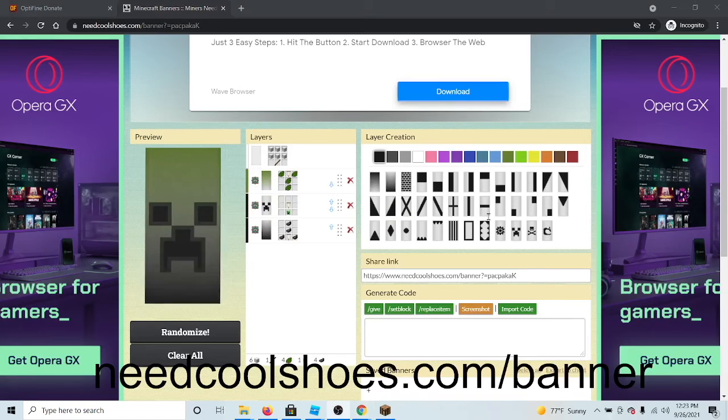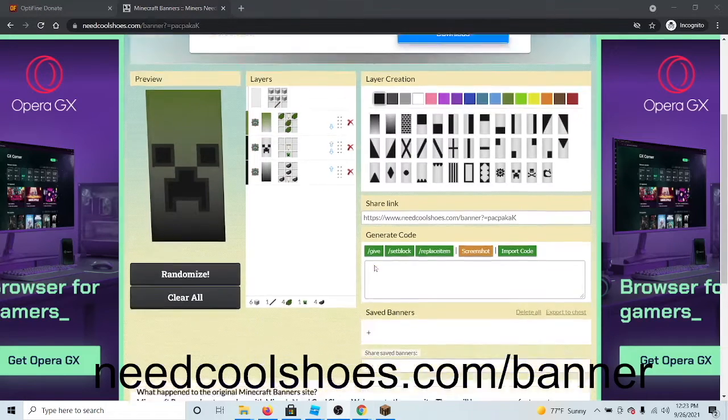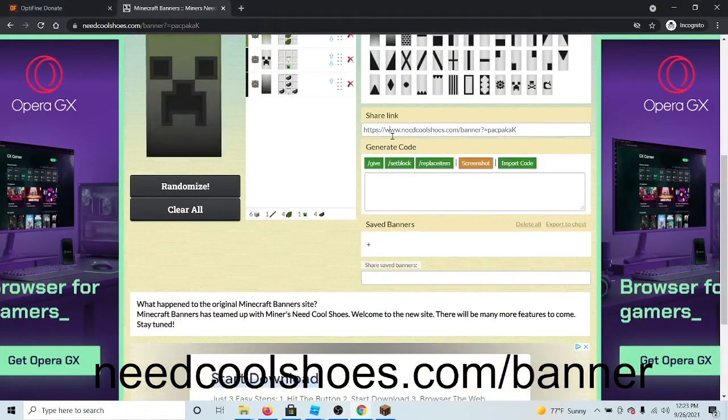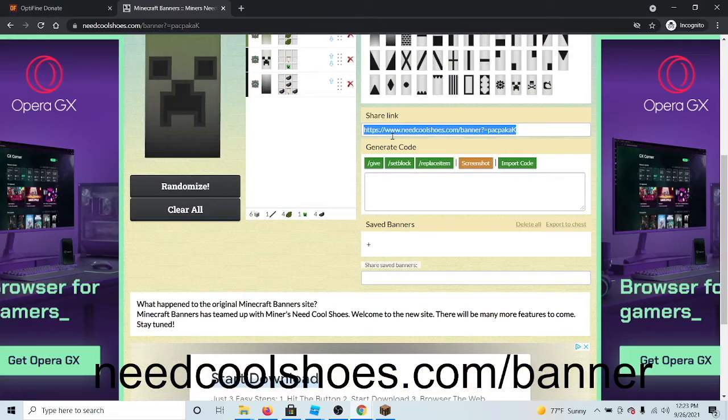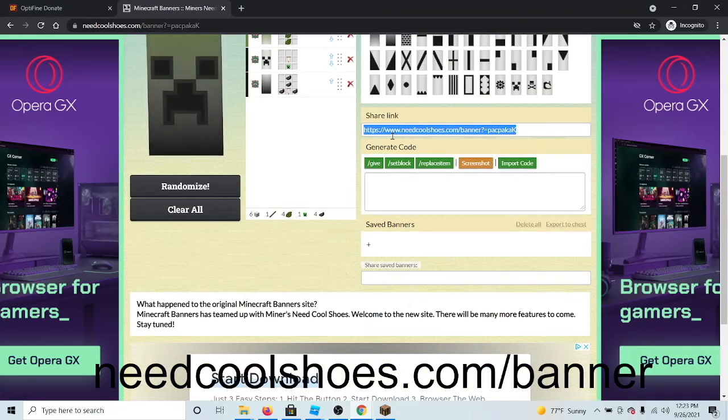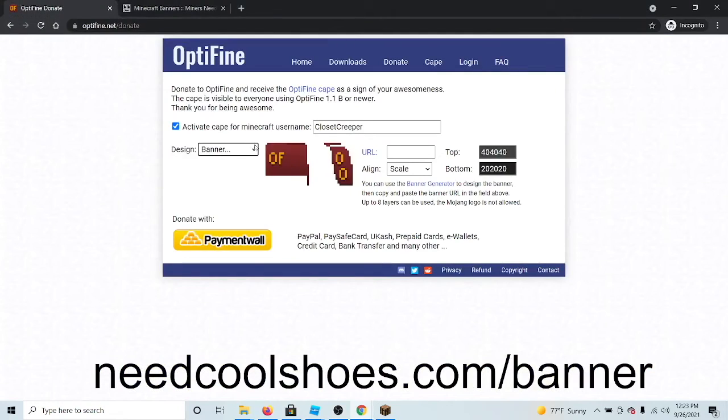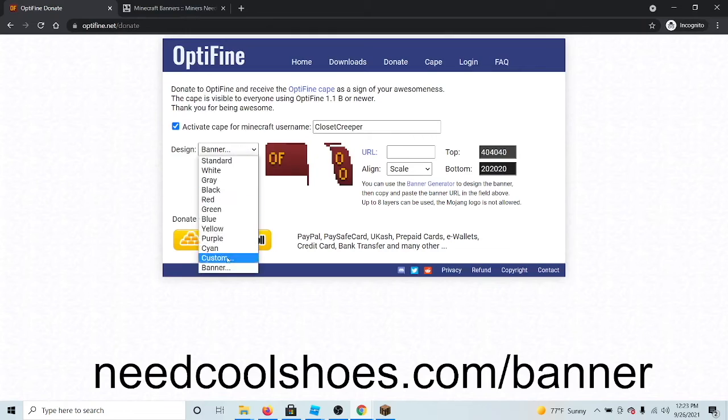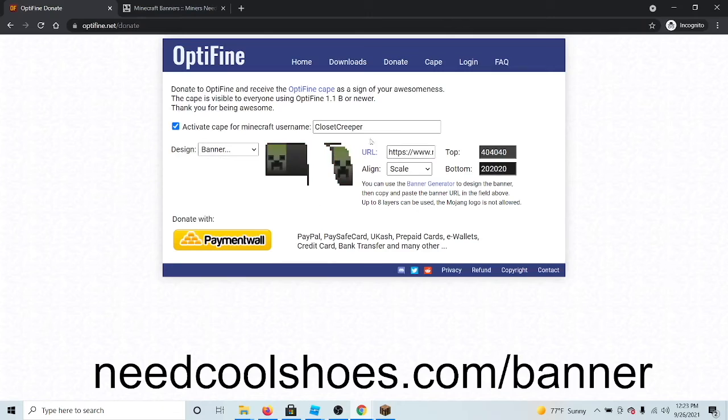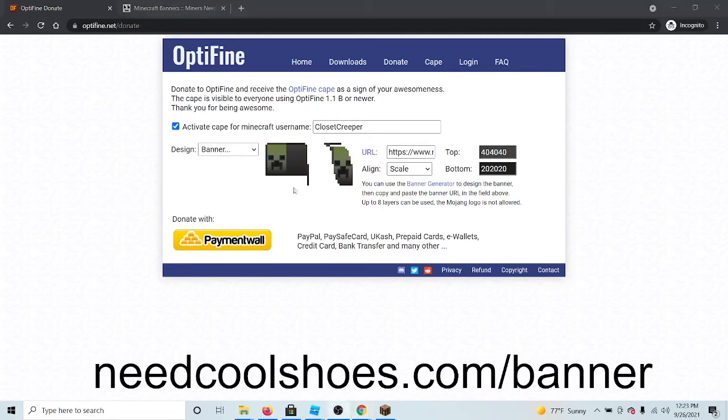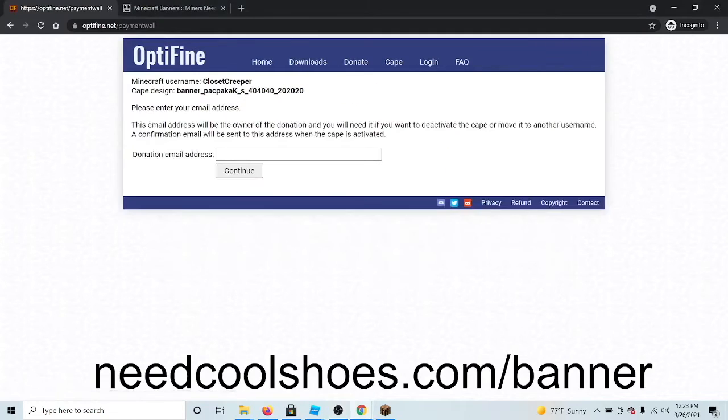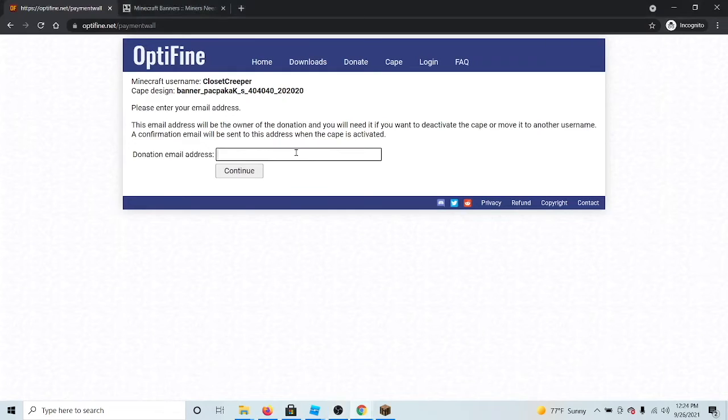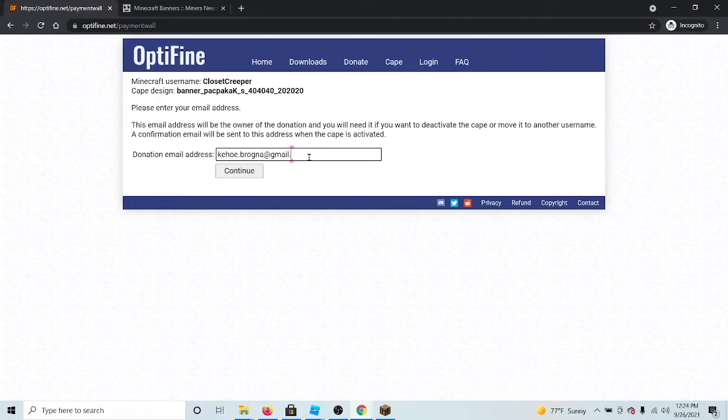Once you are done customizing your banner, simply copy the share link, go back to the Optifine donate page, click on banner, and then put in the URL. You will now see that your cape is displayed. Next, click this button, then put in your email address and click continue.